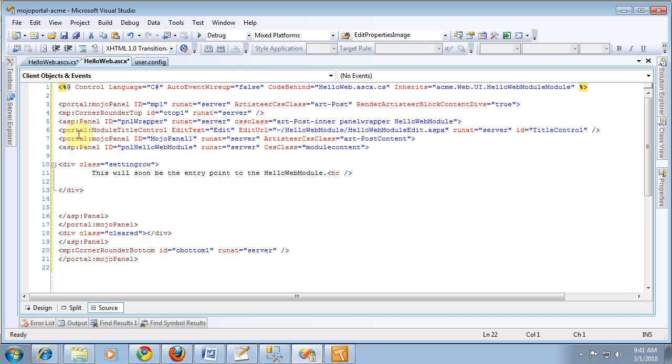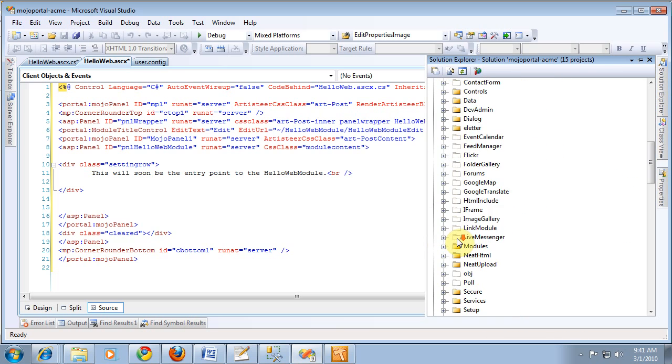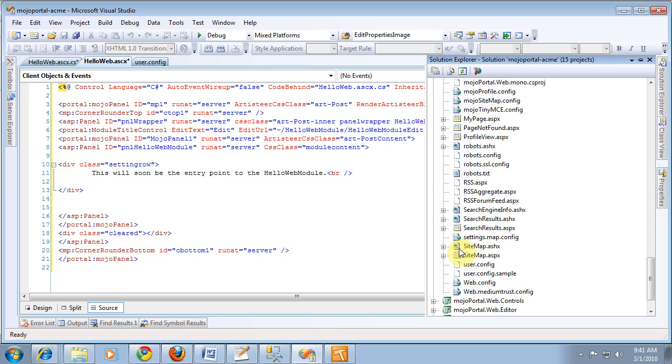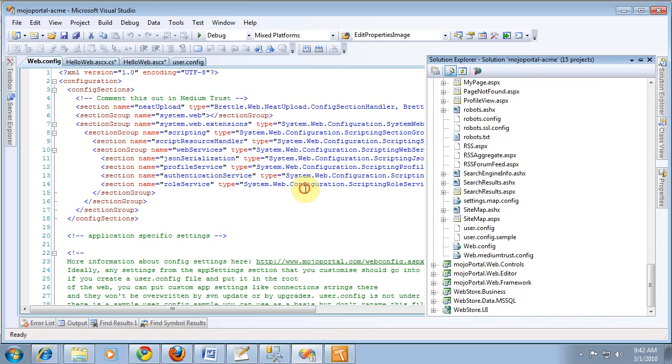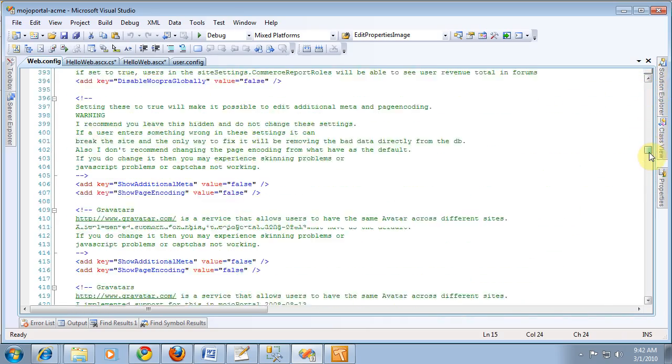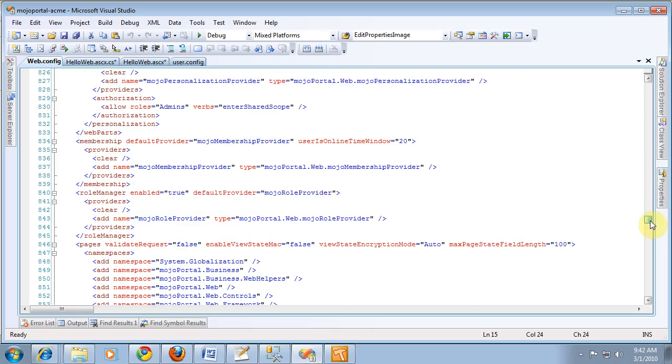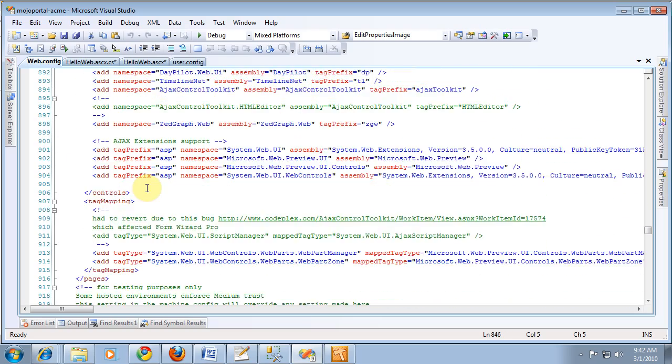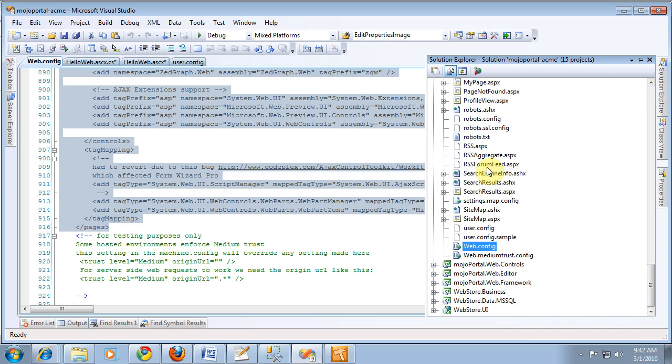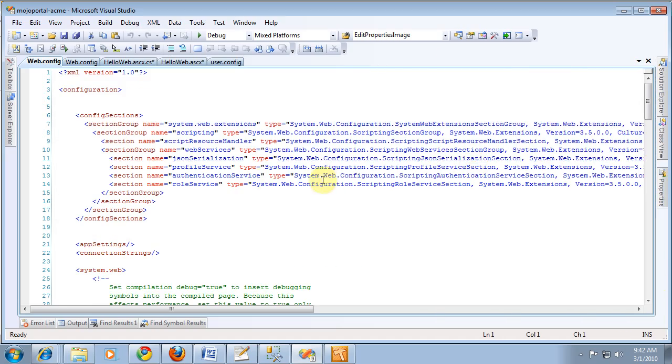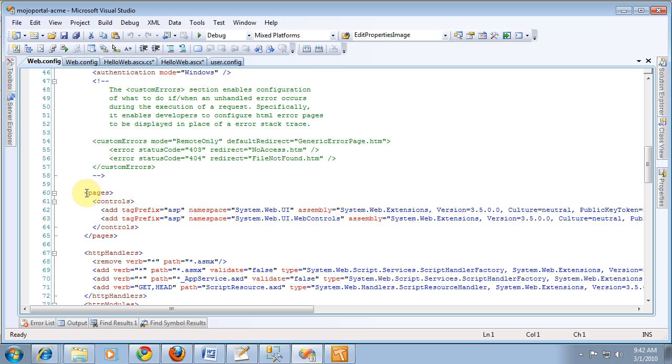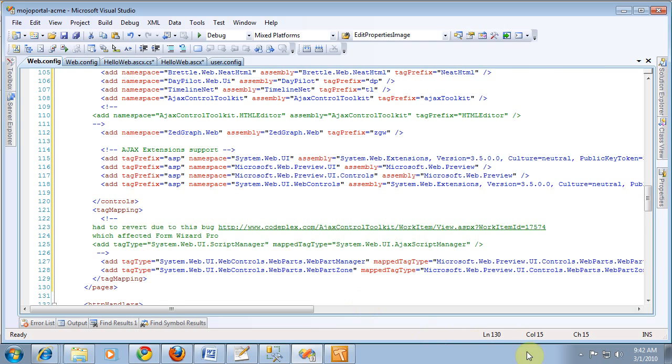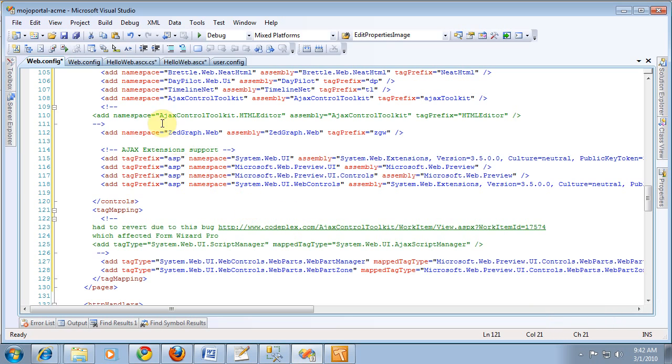And then it's complaining about this module title control. What we need to do so that it can understand the Mojo Portal controls is to copy this chunk from Mojo Portal's web.config. And what we're looking for is the pages section. You can pretty much copy this whole thing because it has all these control references. And you want to put that in your web project. And you'll find there's this here we just want to replace. I'm going to look on time here. Ten minutes. I've got to stop here. We'll pick up in the next clip.